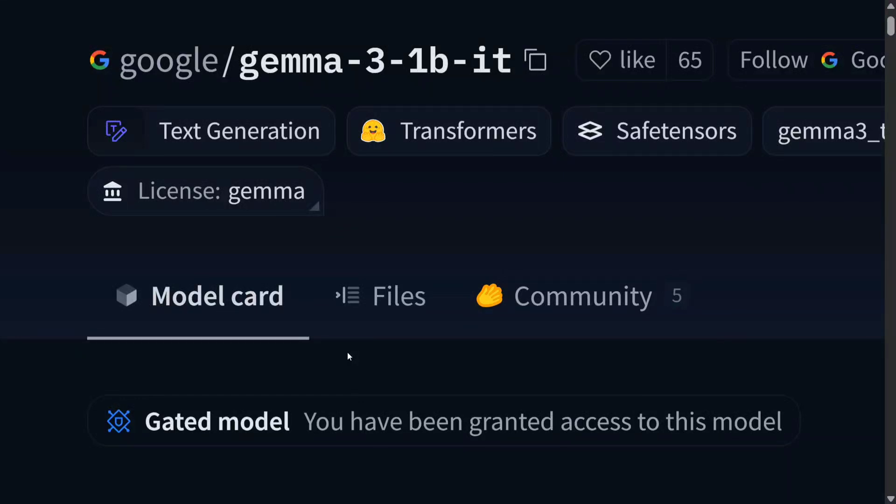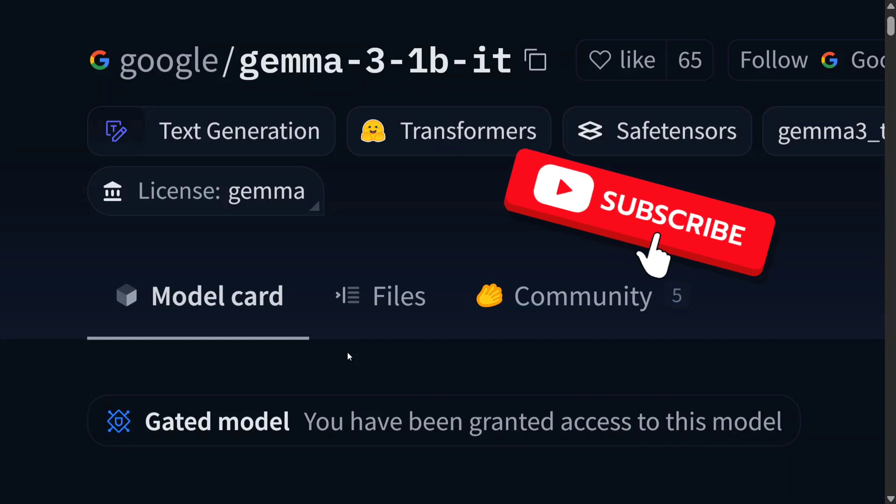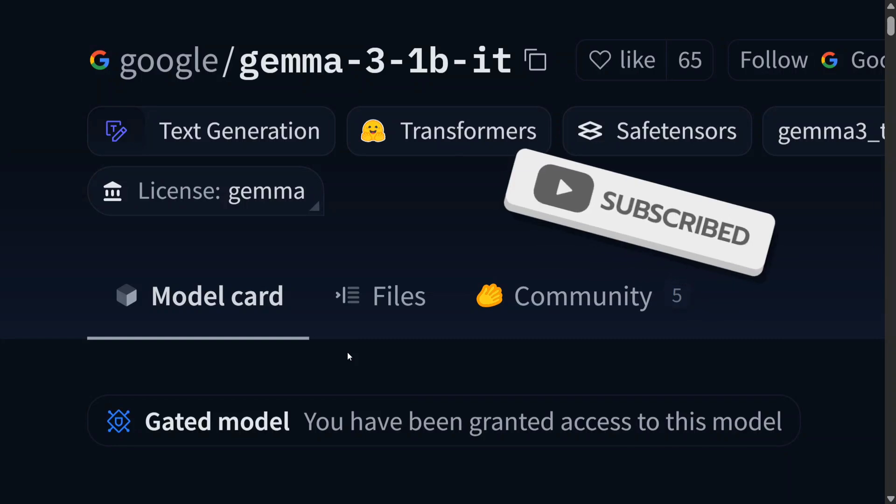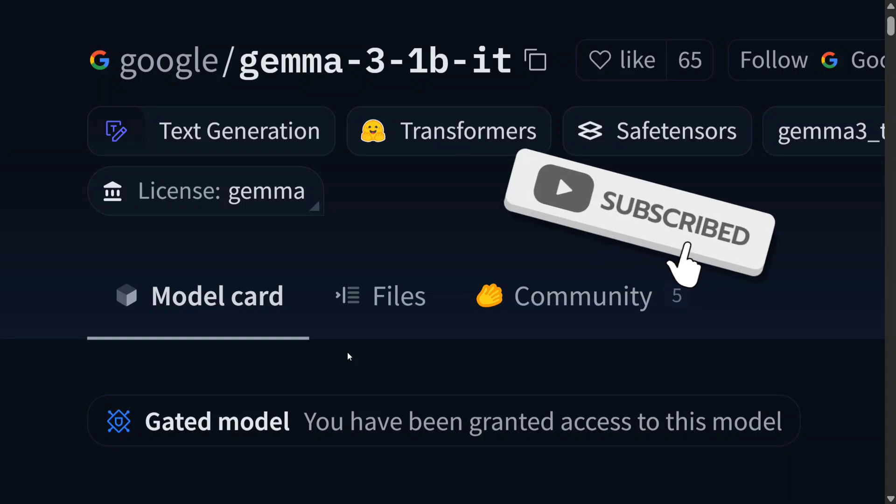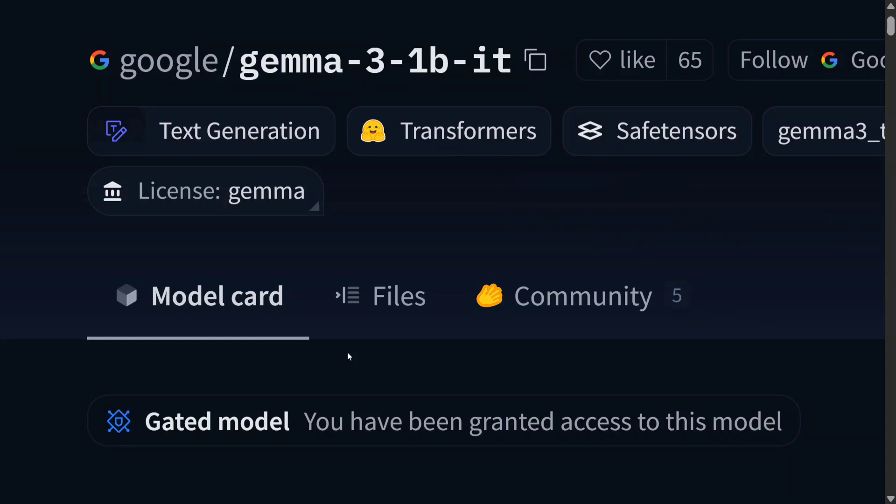Hi everyone, Google has just dropped the Gemma 3 model which is built on top of Gemini 2 models. It ranges from 1 billion parameter models to 4 billion to 27 billion models as well. It has 4 variants and there are certain key features that they have released.